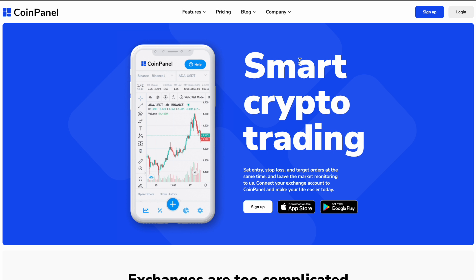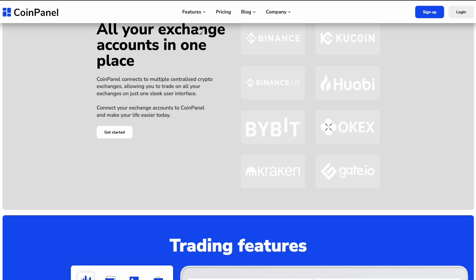Hi there! Today we're going to be looking at how to sign up for OKEx and connect it to your CoinPanel account. You can get to the OKEx signup page directly from CoinPanel by going up to Features, selecting Exchanges, and then choosing OKEx.